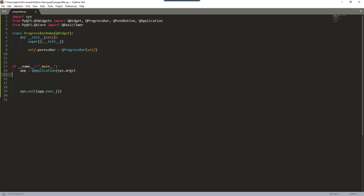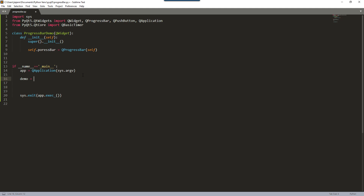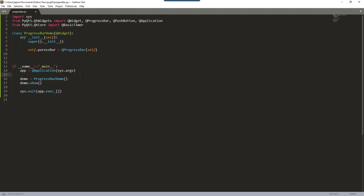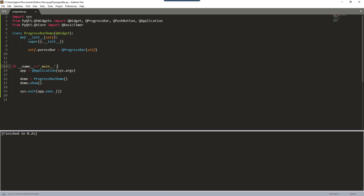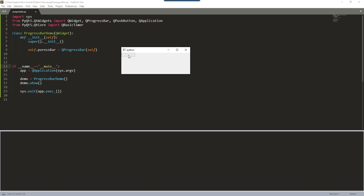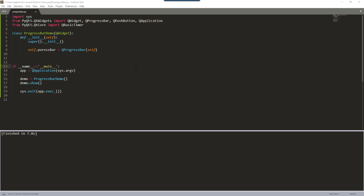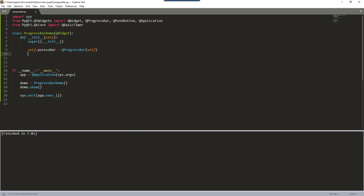Here I'm going to create a demo object — demo equals ProgressBarDemo — and show it. If I just run this right now... there's a typo, it should be two underscores. Let me try again. Running the script gives us a progress bar widget on the form. Let me close this, and we'll adjust the size and width later.